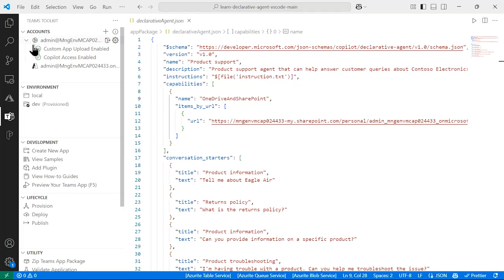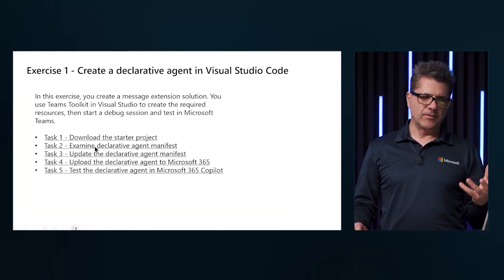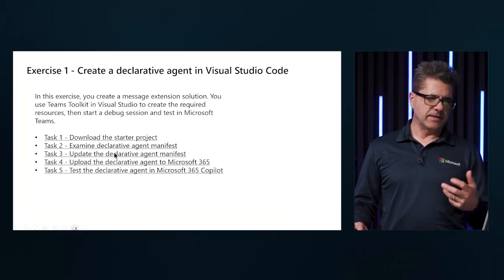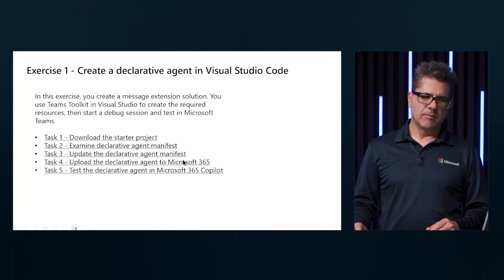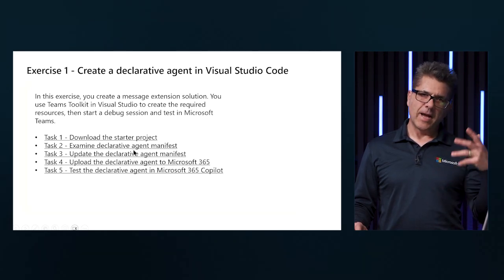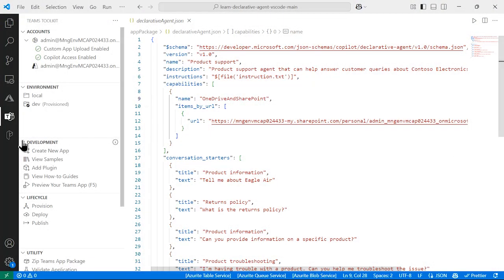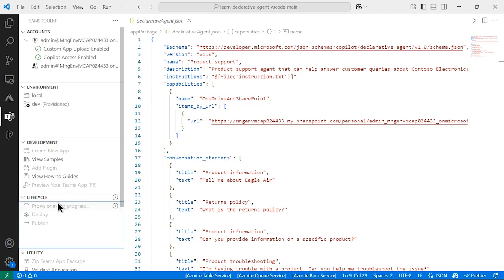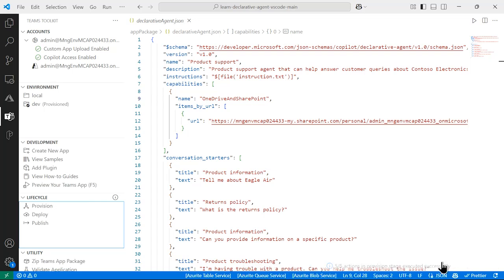Now that we have this configured, let's take a look at the next exercise. We downloaded the package, examined the declarative agent, and updated the manifest. We are now going to upload this to Microsoft 365 to get our Copilot and test it. In Visual Studio Code, in the Teams package, we are going to provision this package. This provisioning process will leverage the accounts we have created, and when it is completed, it's going to say done.